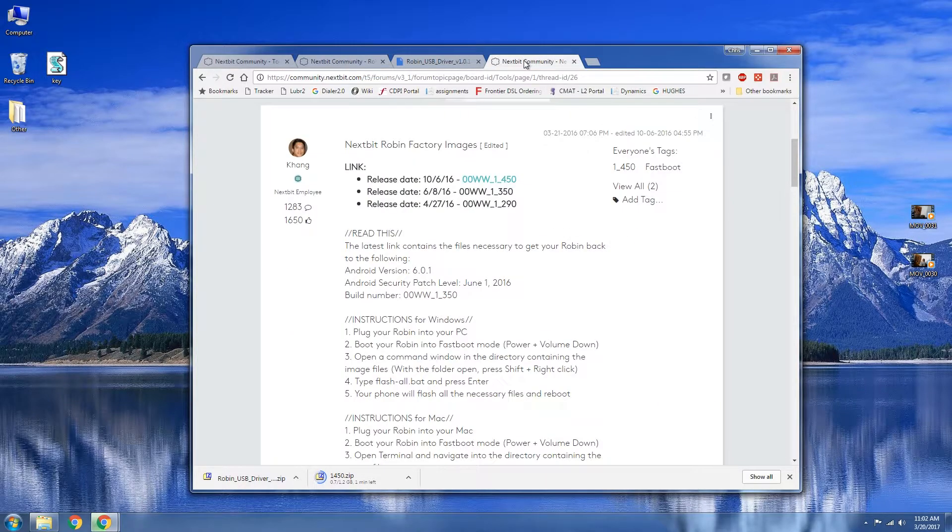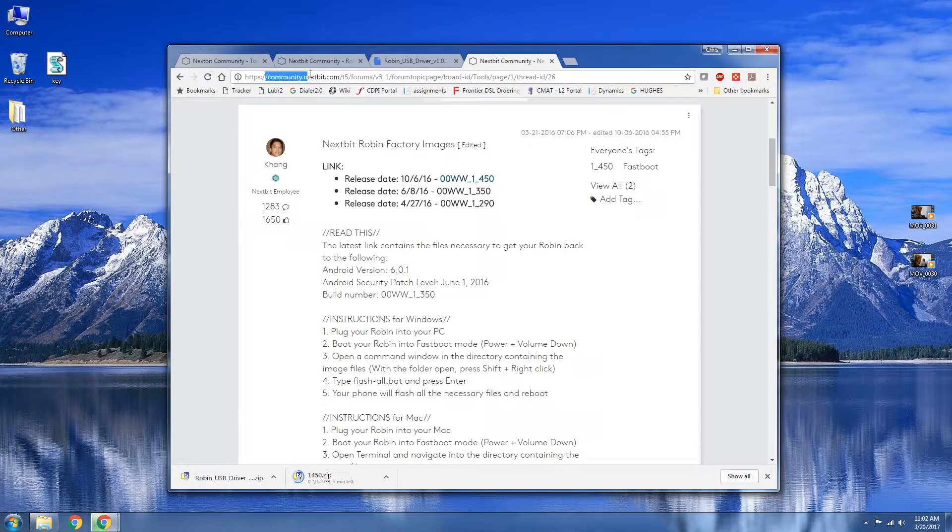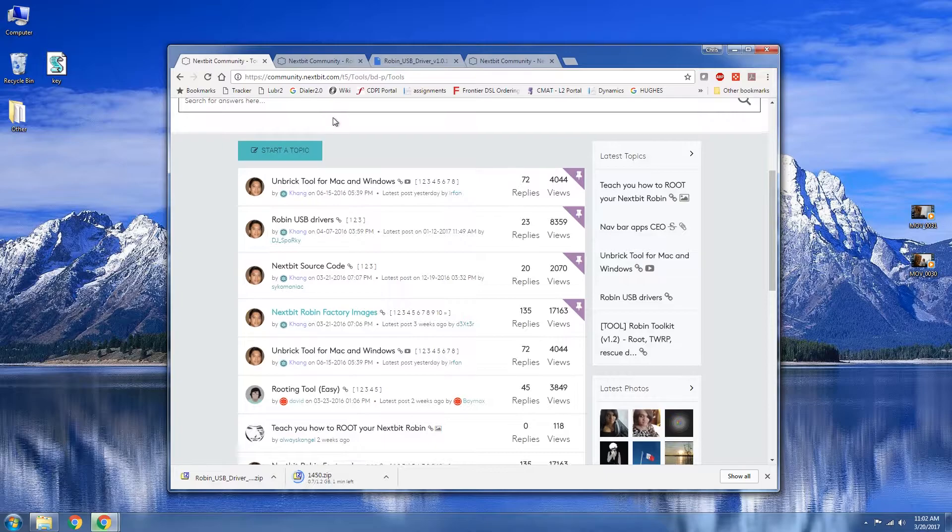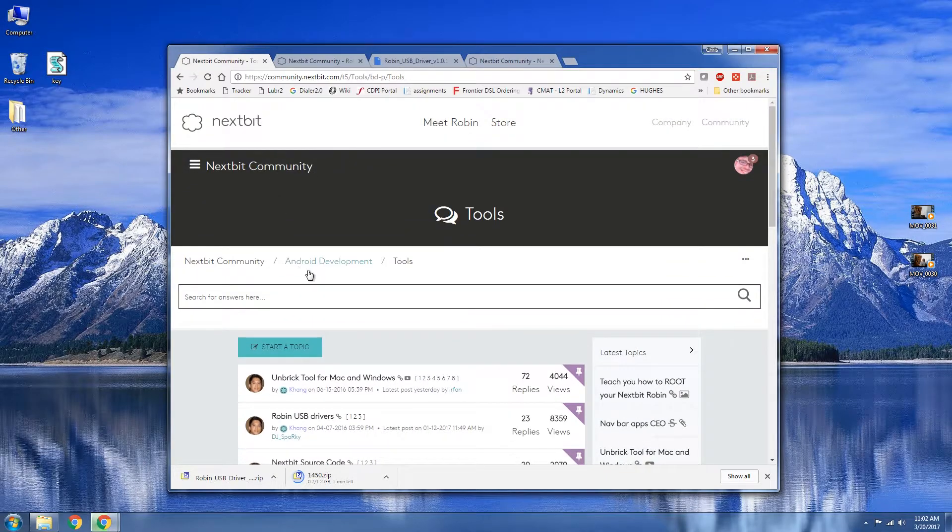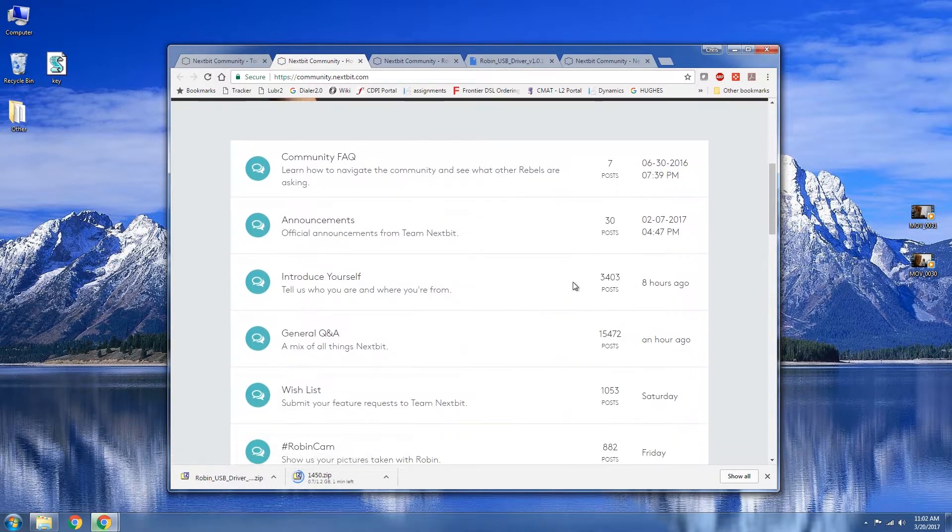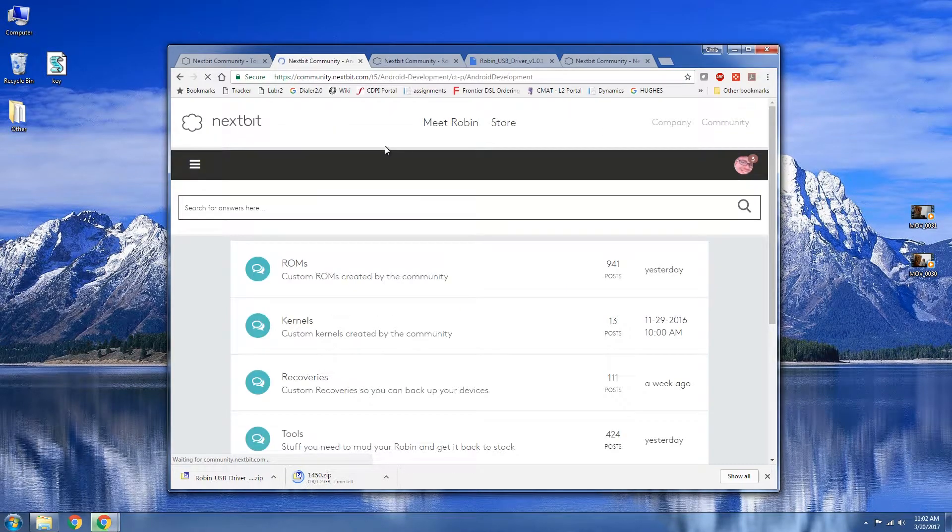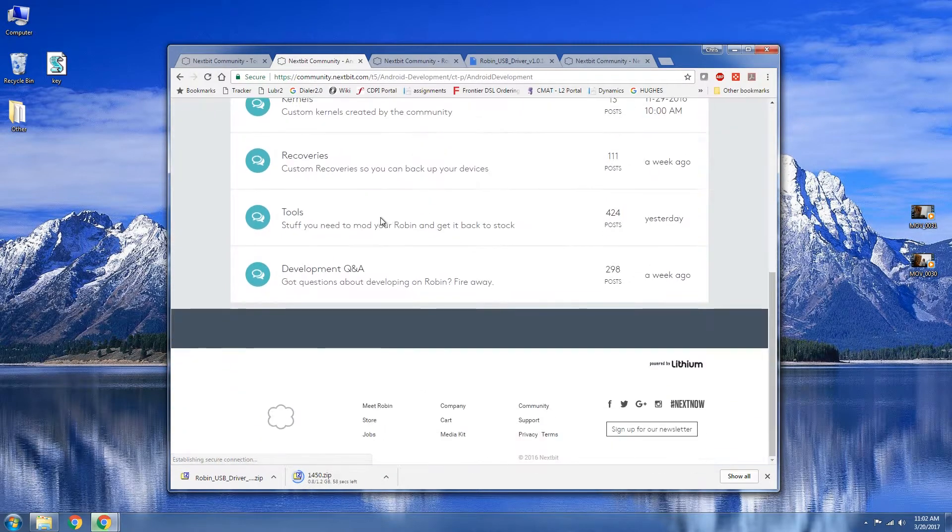We're going to be doing that first. We're going to need to download some things. Let's go ahead and go over to community.nextbit.com and then you'll be brought to this page. You're going to go down to Android Development and then go to tools.